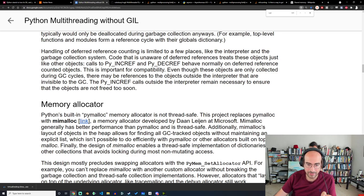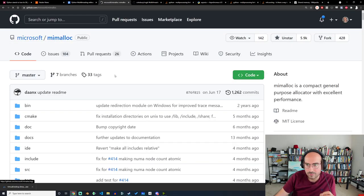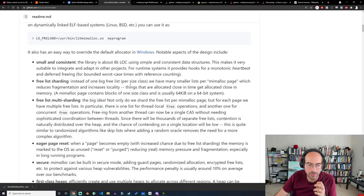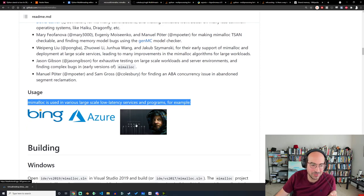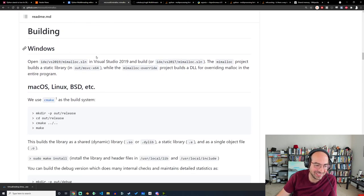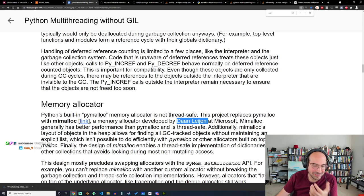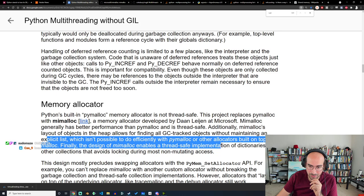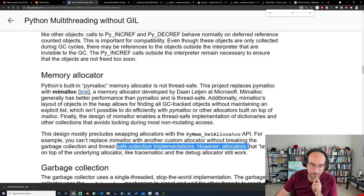Python's built-in pymalloc memory allocator is not thread safe. So this project replaces pymalloc with mimalloc, a memory allocator developed by Dan Leidner at Microsoft. The layout of objects in the heap allows for finding all garbage-collected tracked objects without maintaining an implicit list, which isn't possible to do efficiently in pymalloc. Thread-safe implementation of dictionaries and other collections avoid locking during most non-mutating access. A lot of this is informed by: if you're assuming Python is going to be used mostly in a single-threaded environment, there's no reason to worry about building a thread-safe dictionary on reads where you don't really need to lock data.